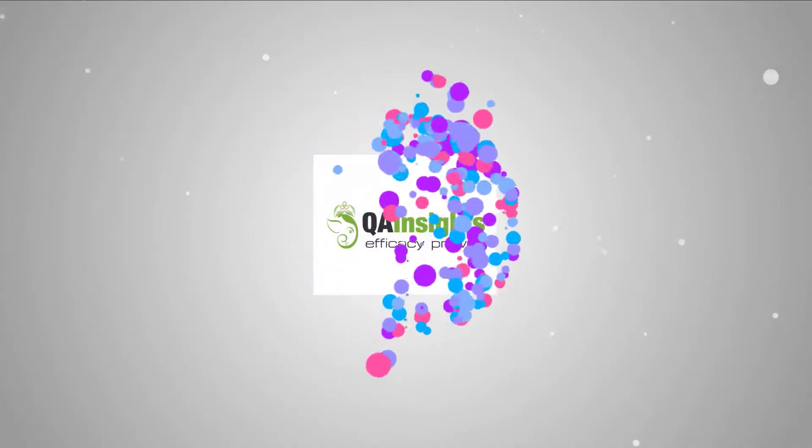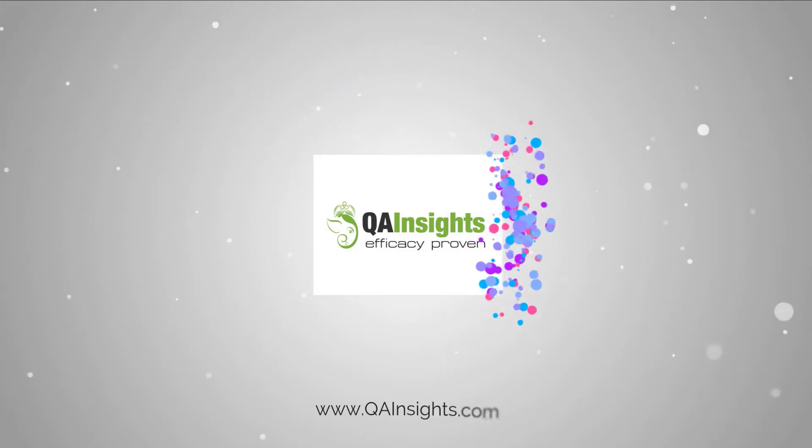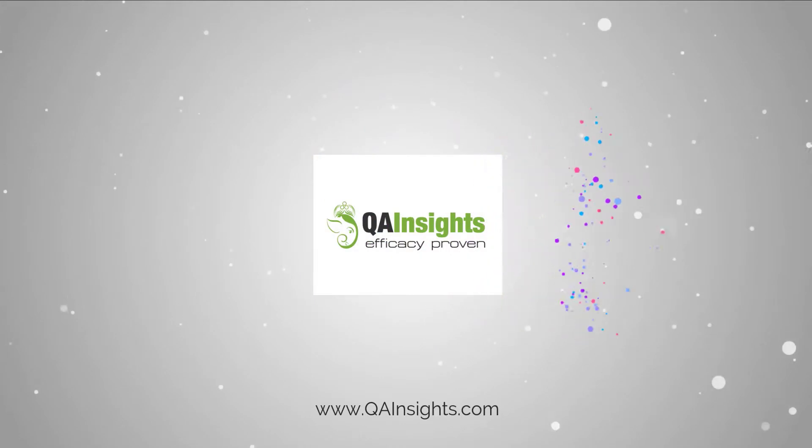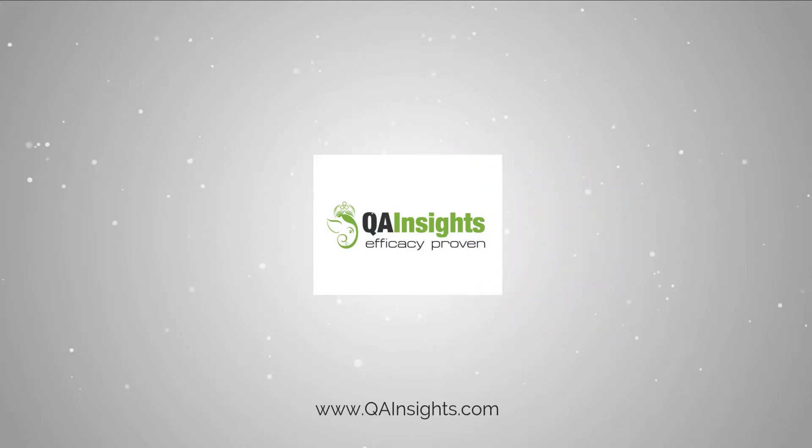If you like my videos, please subscribe to QA Insights channel.